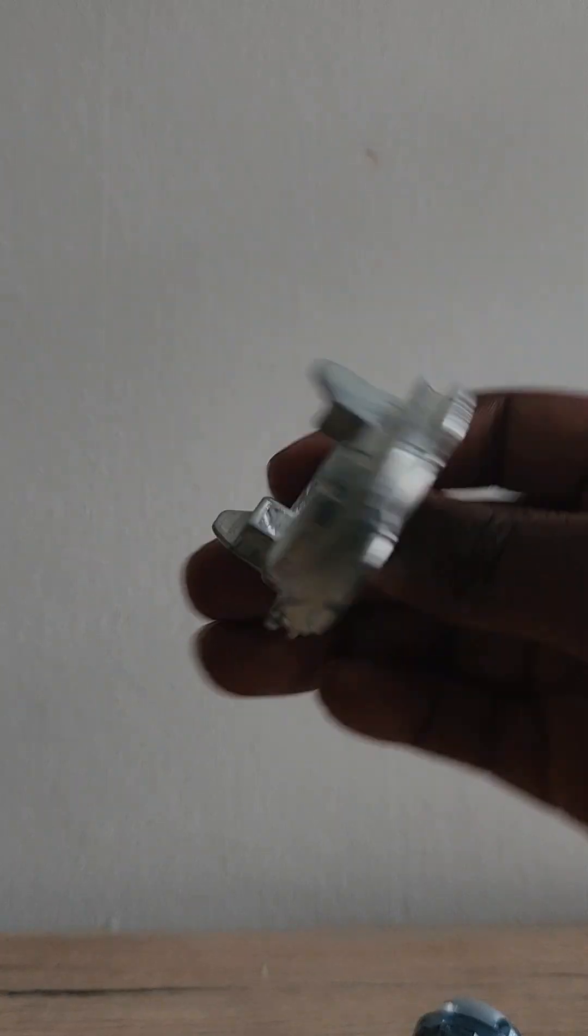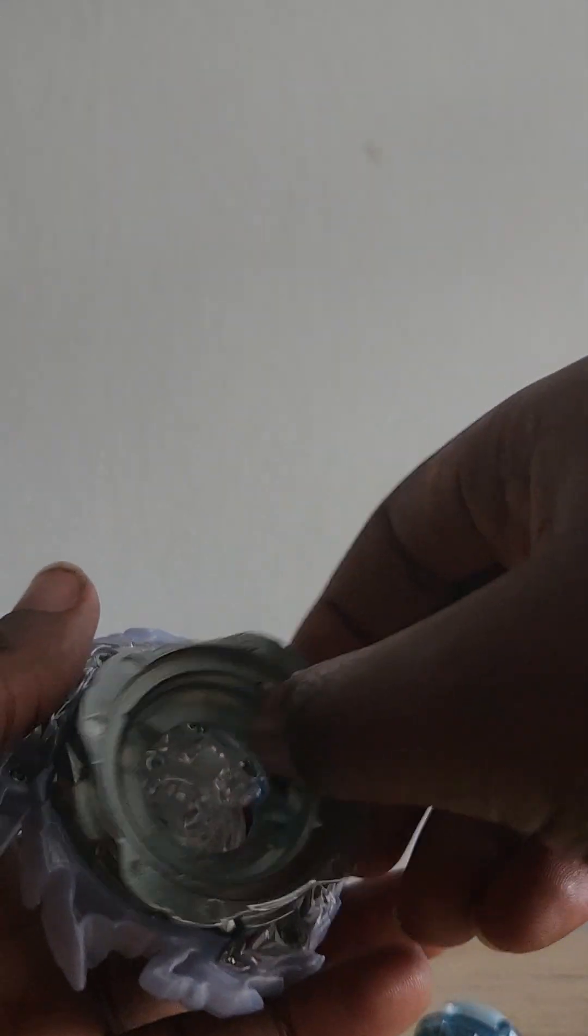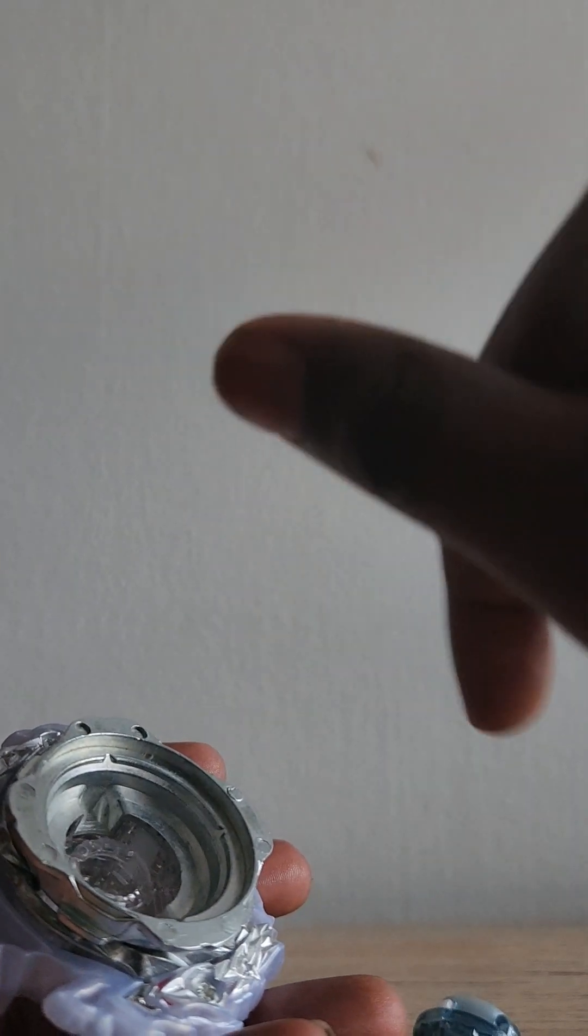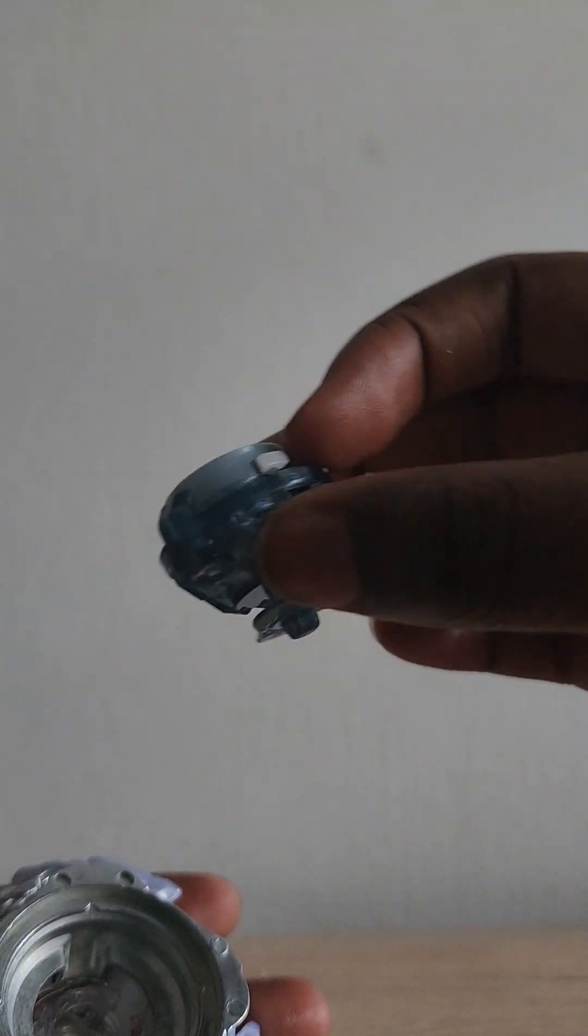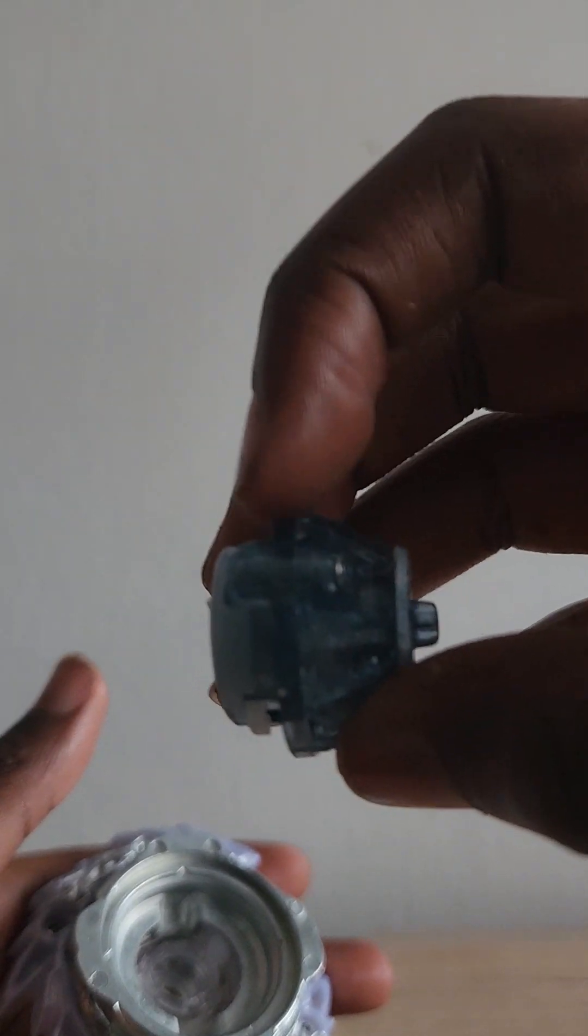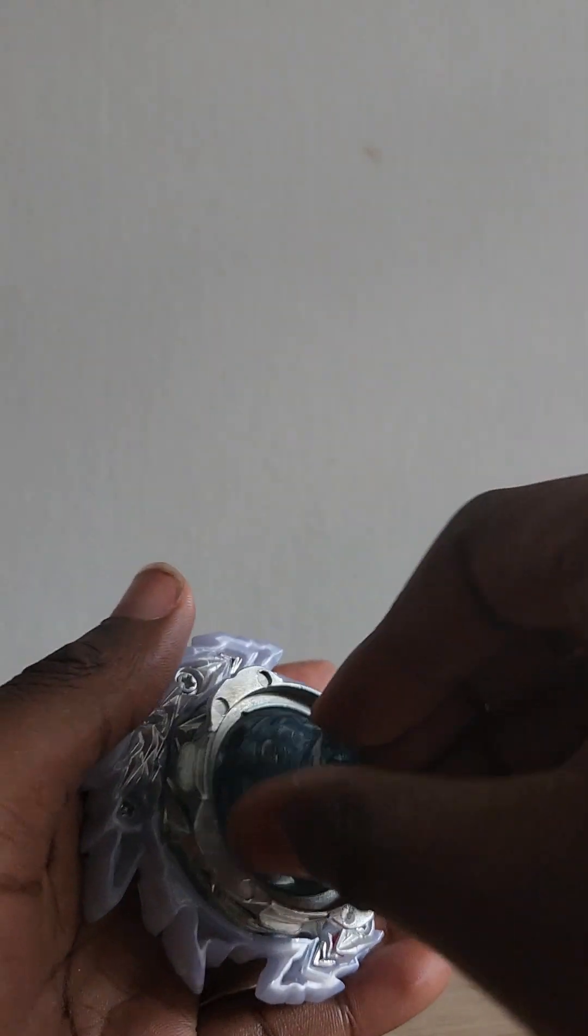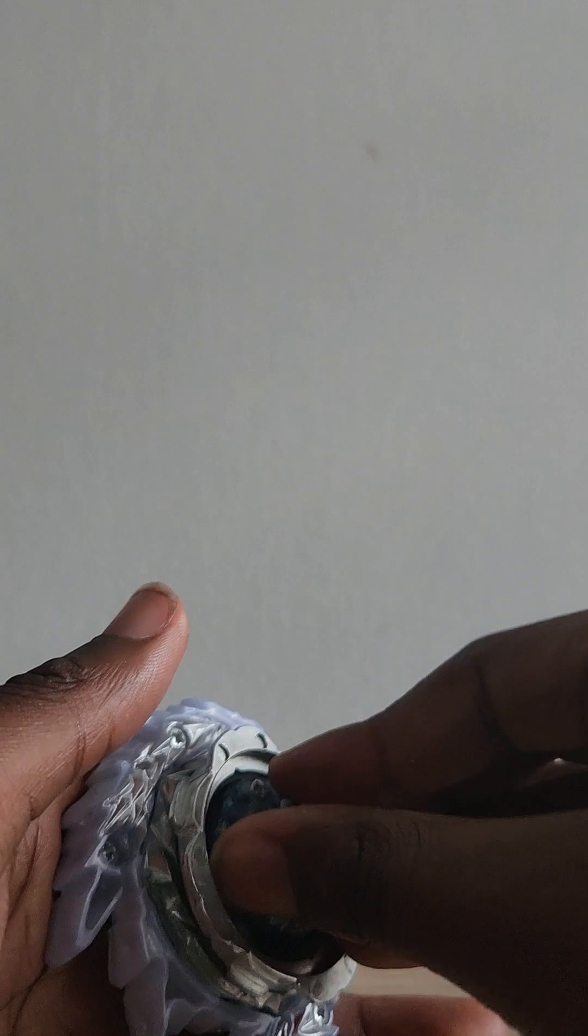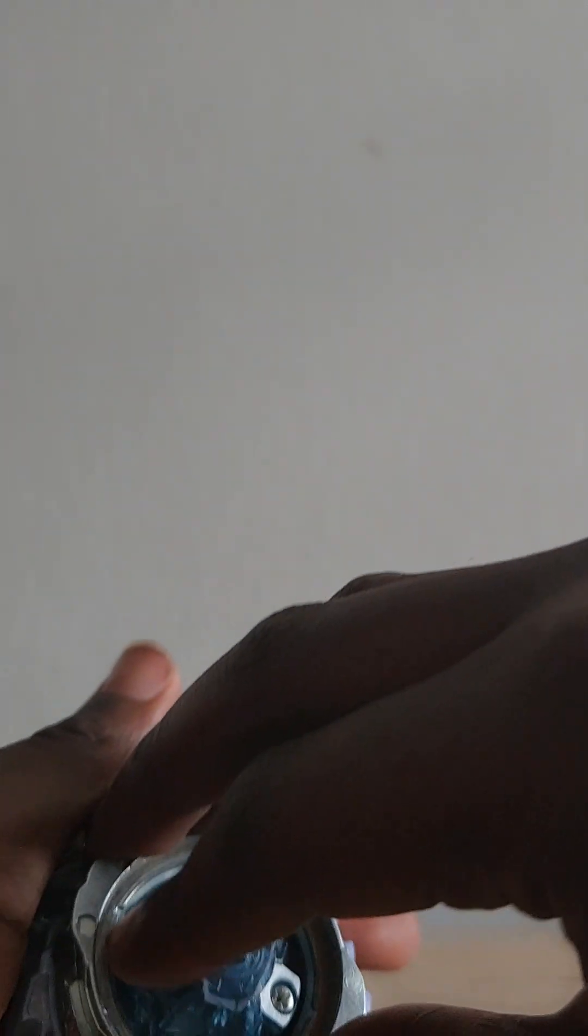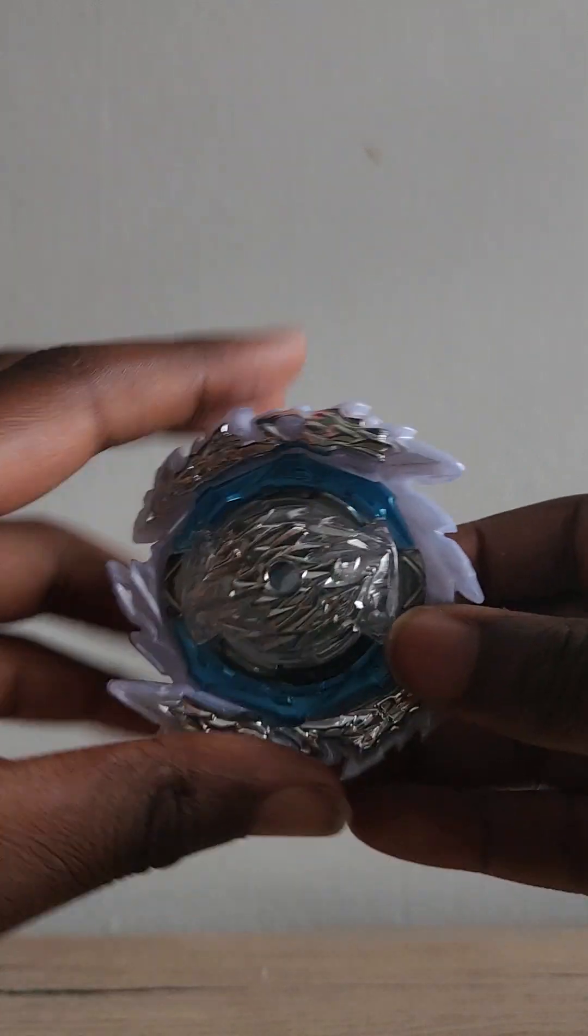Then you get the disc and you put it in. Turn it this way. Turn it to the right. Then you get the driver. You put these parts in those holes. Then you twist it all the way.